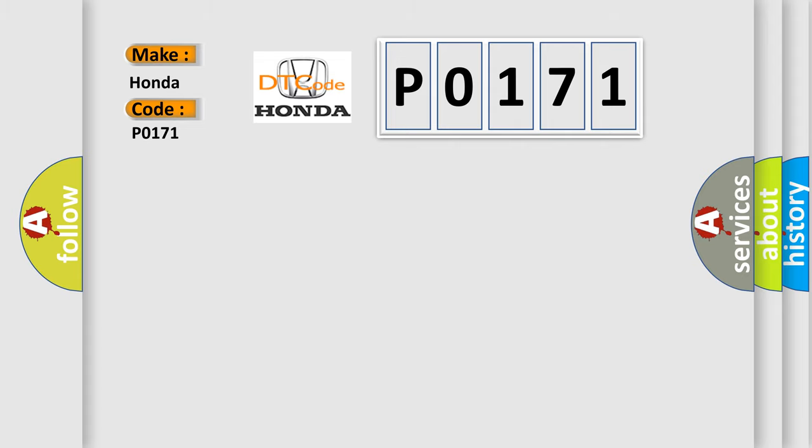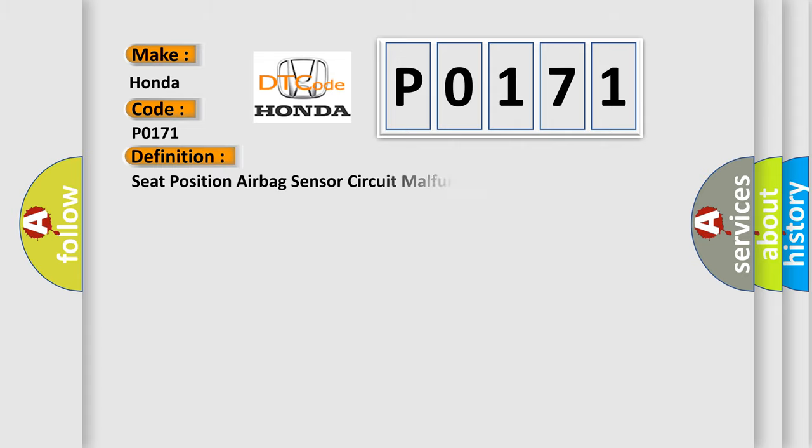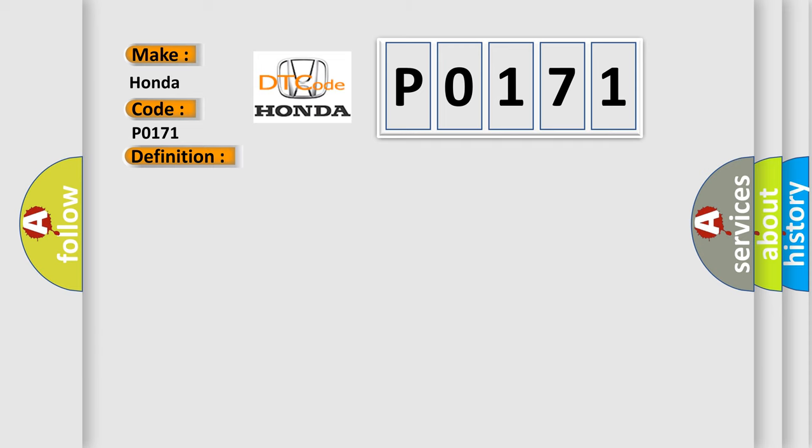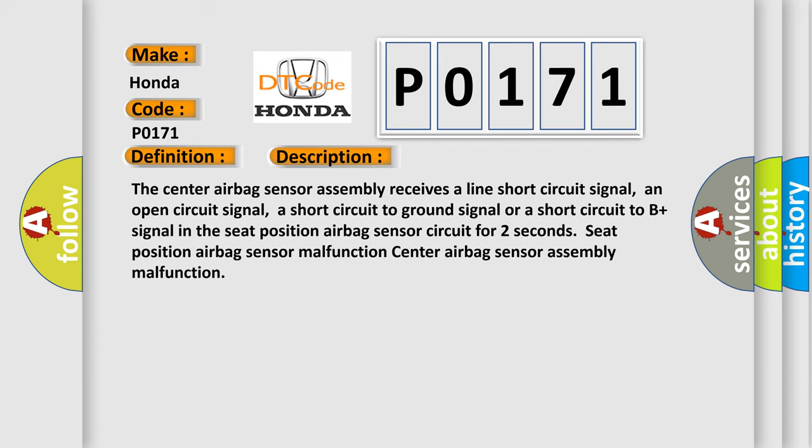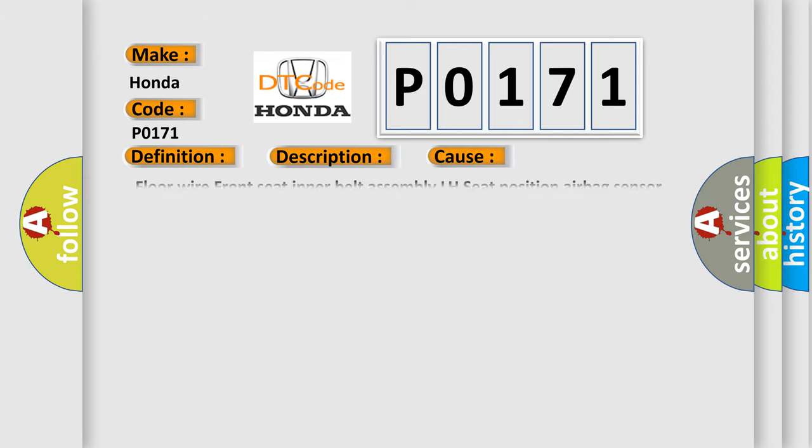The basic definition is Seat Position Airbag Sensor Circuit Malfunction. The center airbag sensor assembly receives a line short circuit signal, an open circuit signal, a short circuit to ground signal, or a short circuit to B-plus signal in the seat position airbag sensor circuit for two seconds. This diagnostic error occurs most often in these cases: floor wire front seat inner belt assembly LH, seat position airbag sensor, center airbag sensor assembly.